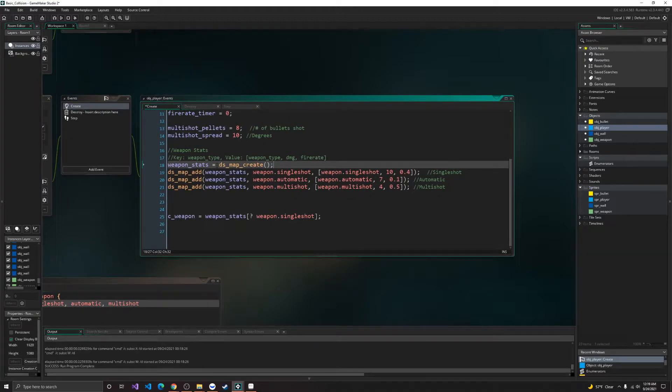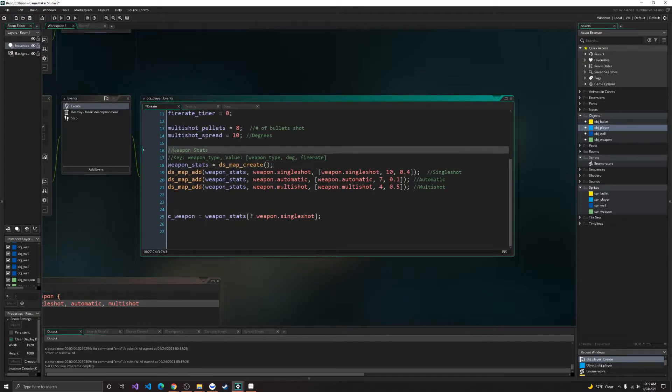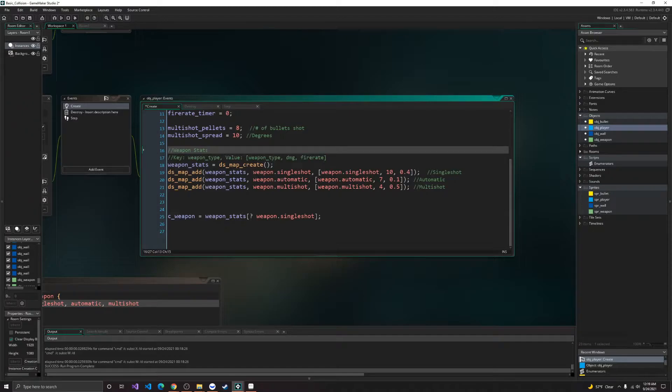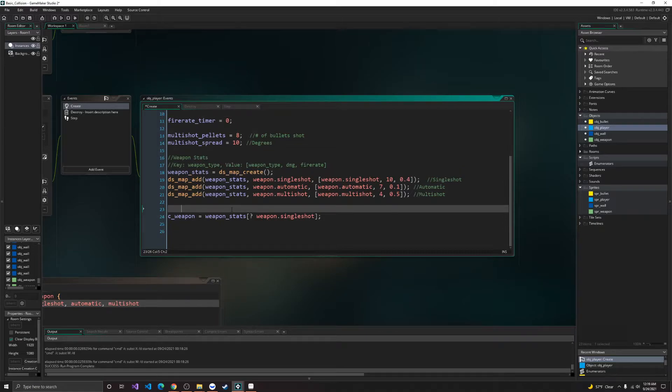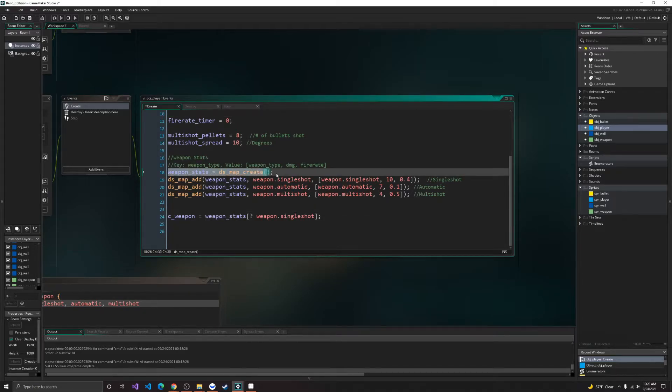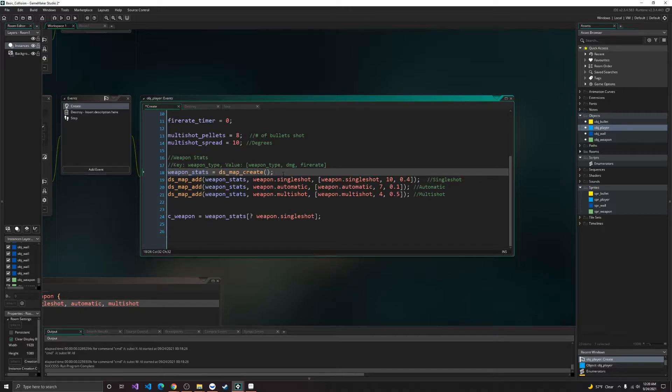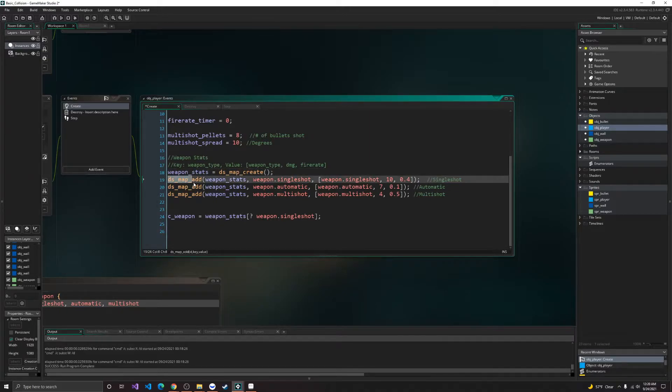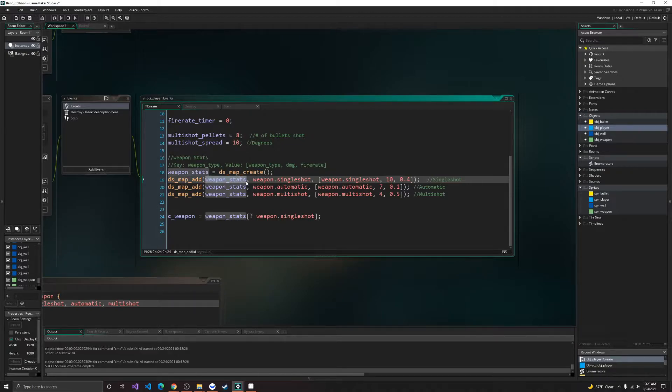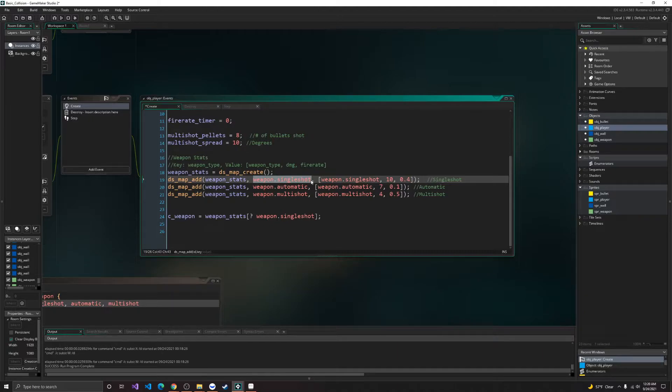Alright, so here, these are just going to be our weapon stats, which will basically just be the core of everything. So here in weapon stats, we create a DS map, which is a dictionary. So here in DS map, we'll add our weapon stats map, and we'll give it a key value, which will be our enumerator values.